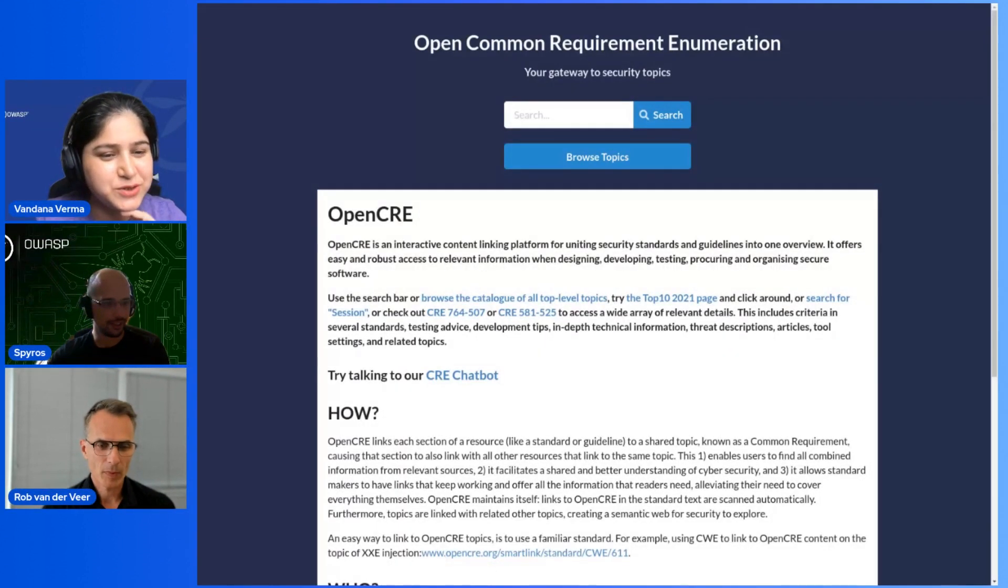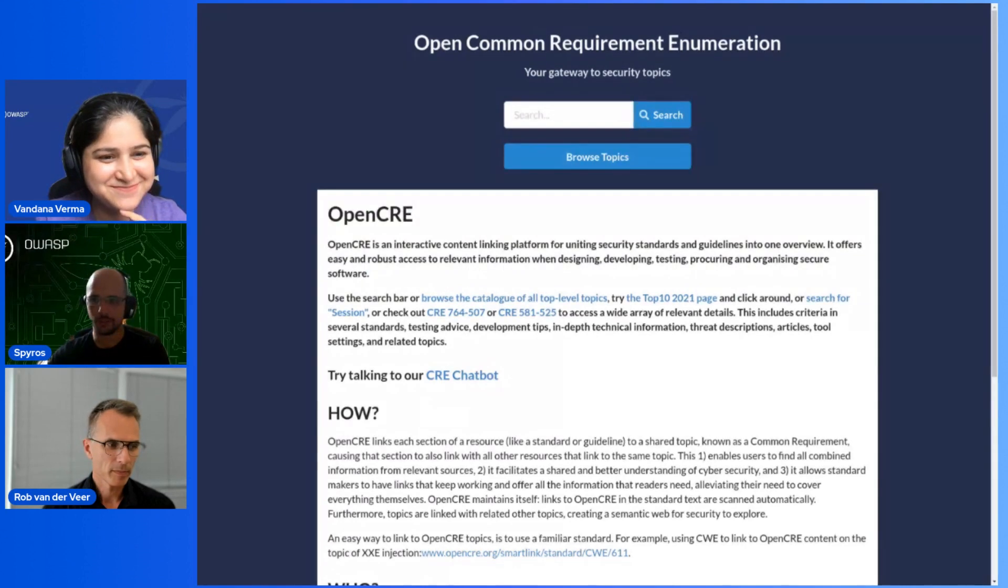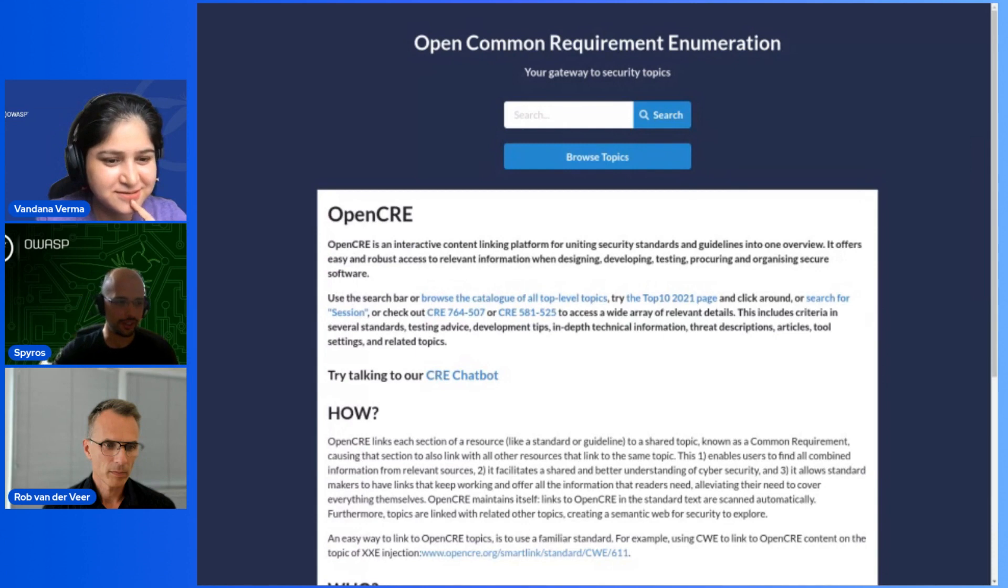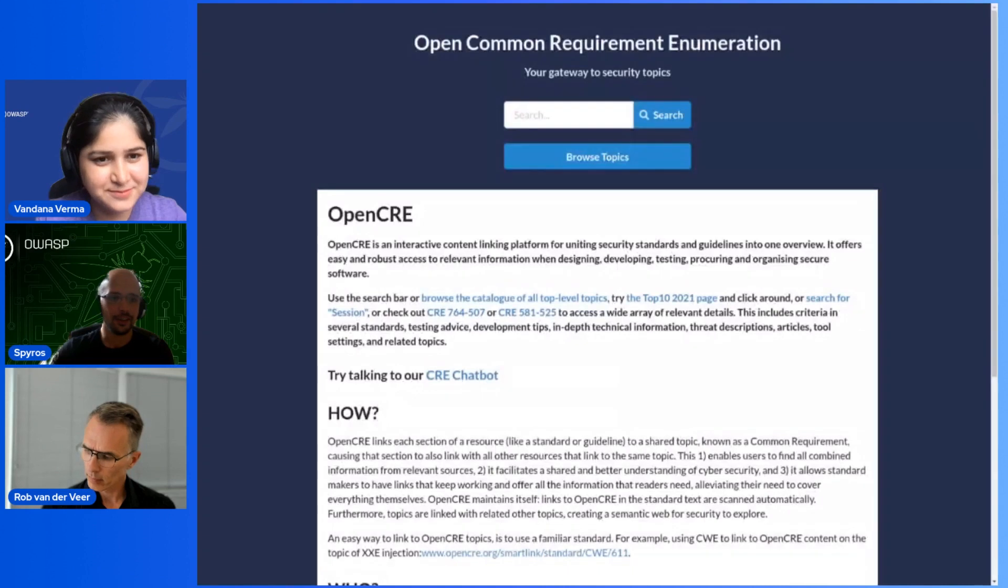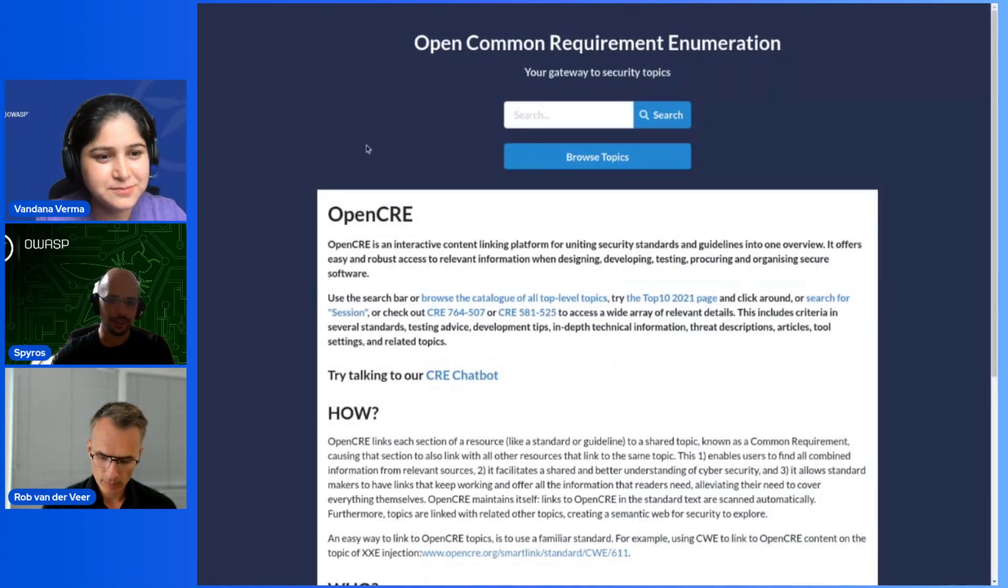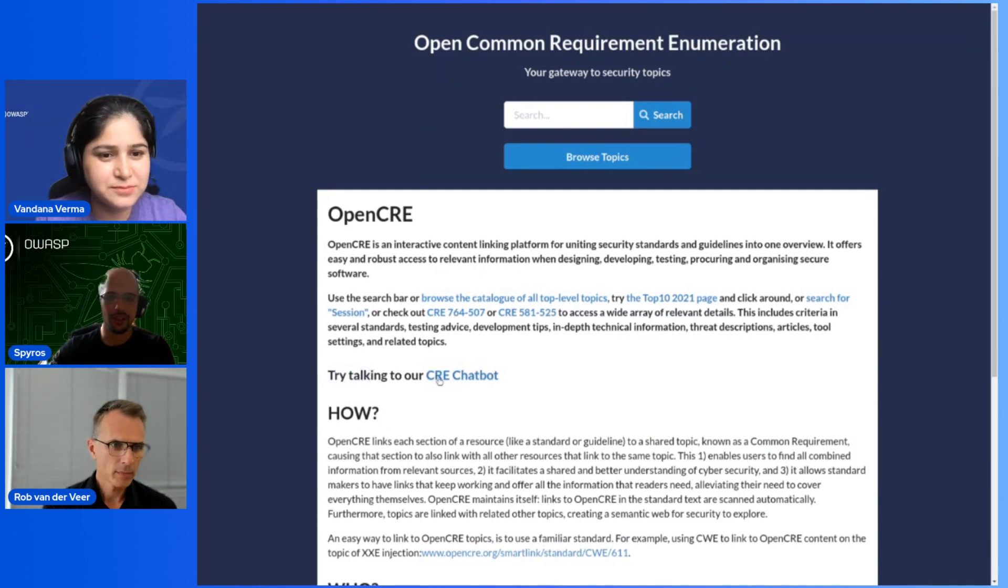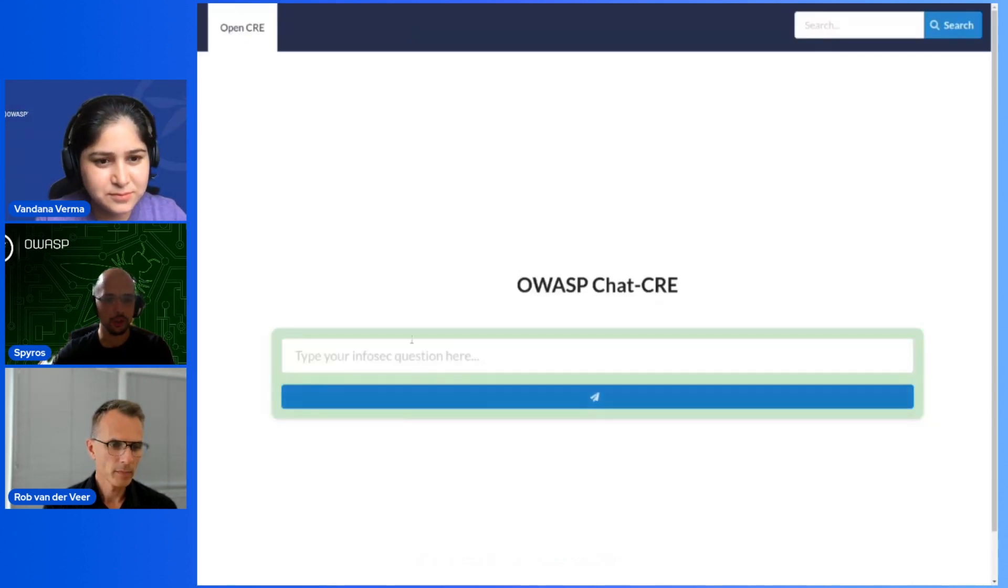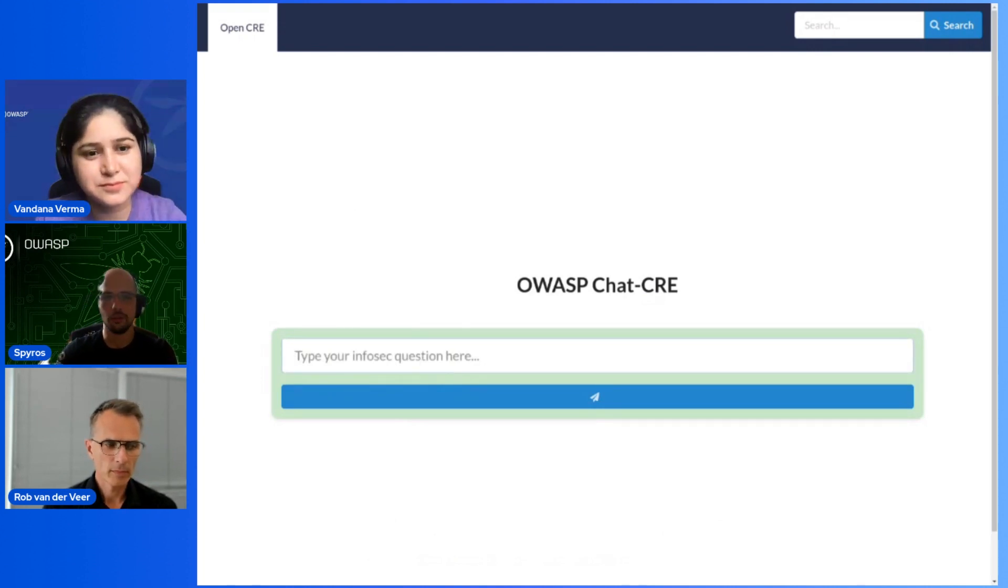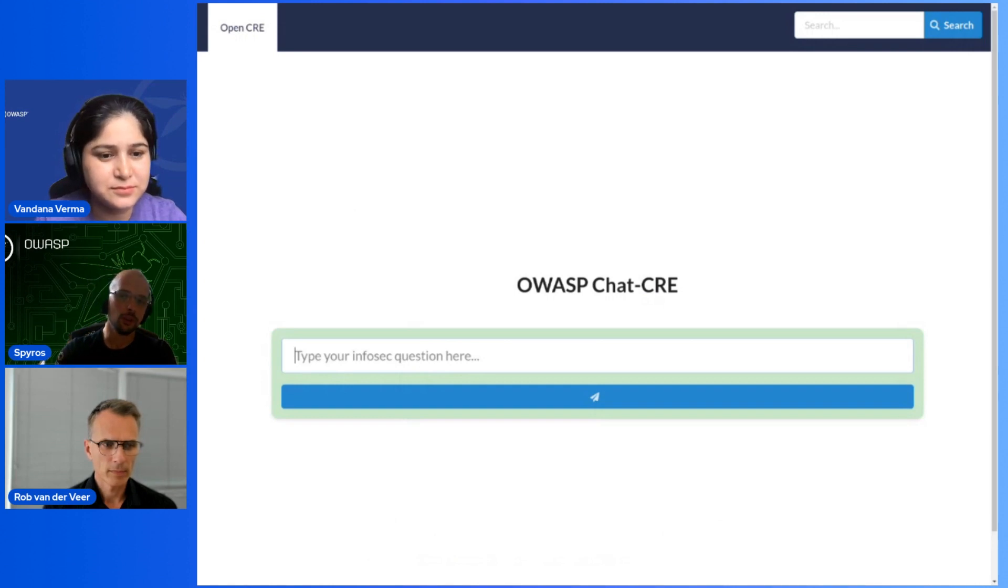Spiros, over to you. Fantastic, thank you everyone. Thank you Rob, thank you Vandana. Hello world, I'm Spiros. I've been with OWASP for about 11 years as a technical lead. I'm currently working for a company called Acuity as a Principal Security Engineer and I am the co-lead and the technical co-lead for Open CRE. Today I'm super happy to announce that we have a chatbot. It is quite a unique chatbot in the sense that it is the only chatbot that provides security information with references.